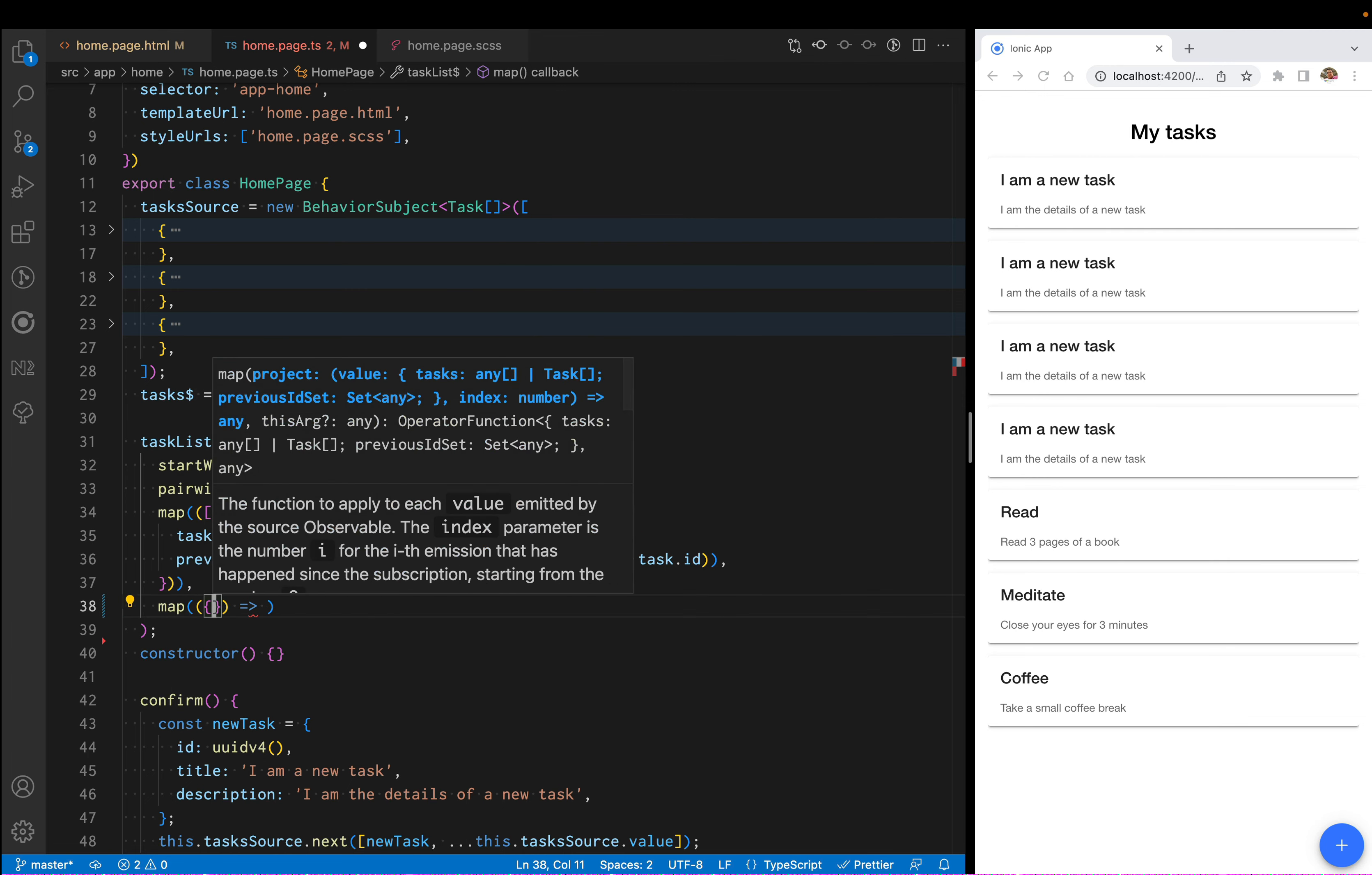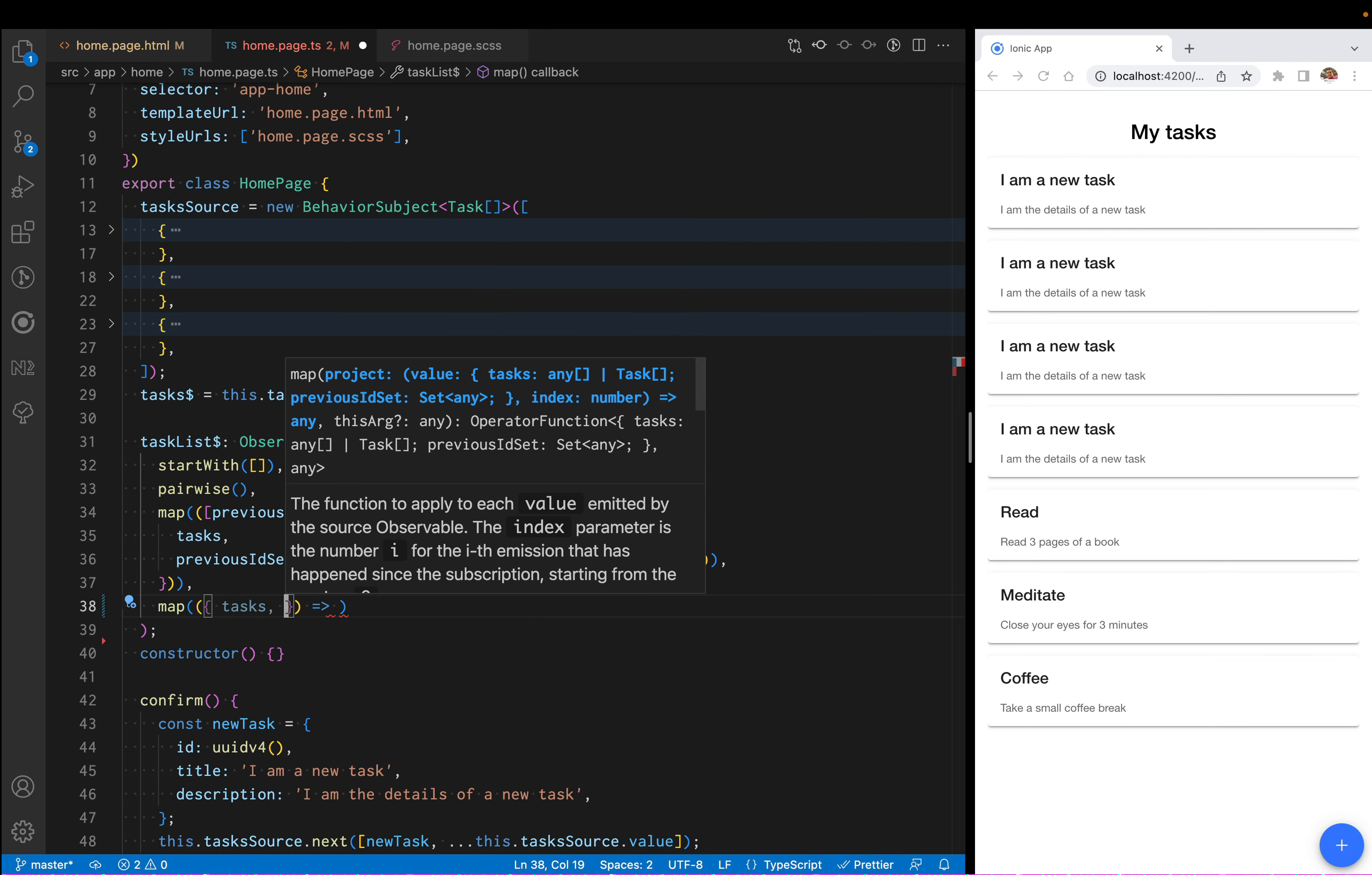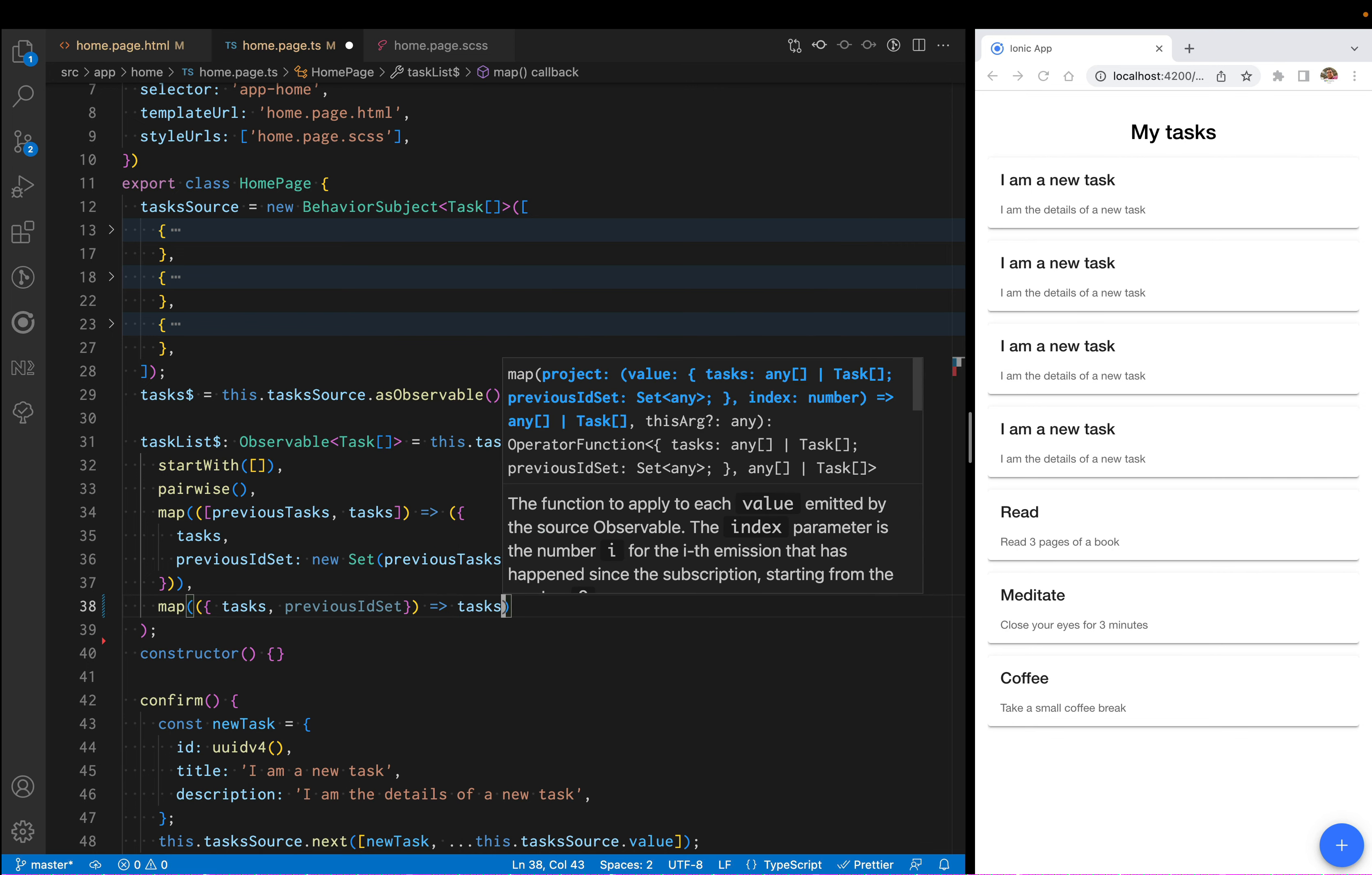Here I'm going to take both the new tasks and the previous set ID, and I'm going to iterate on the new tasks.